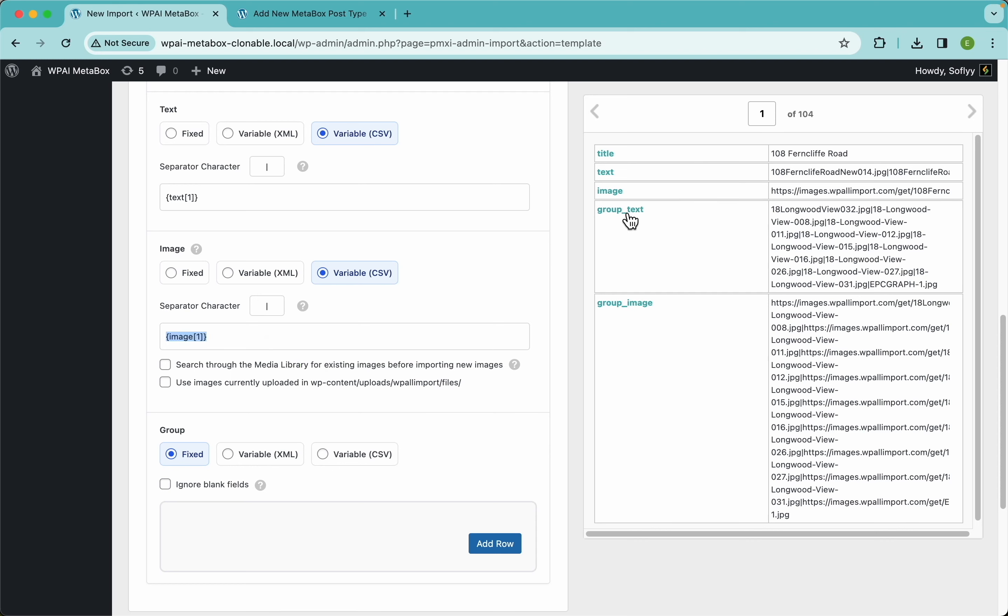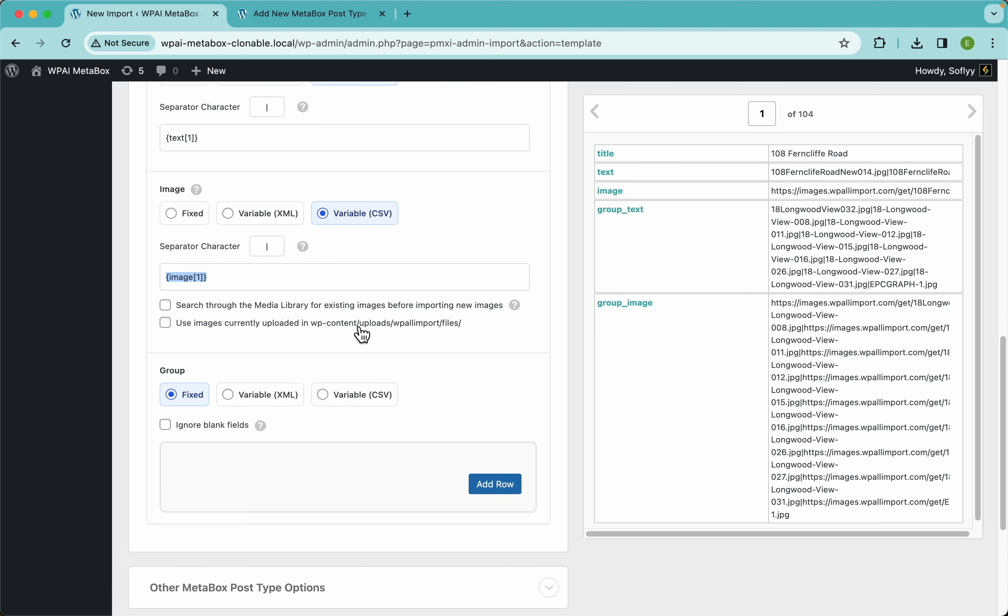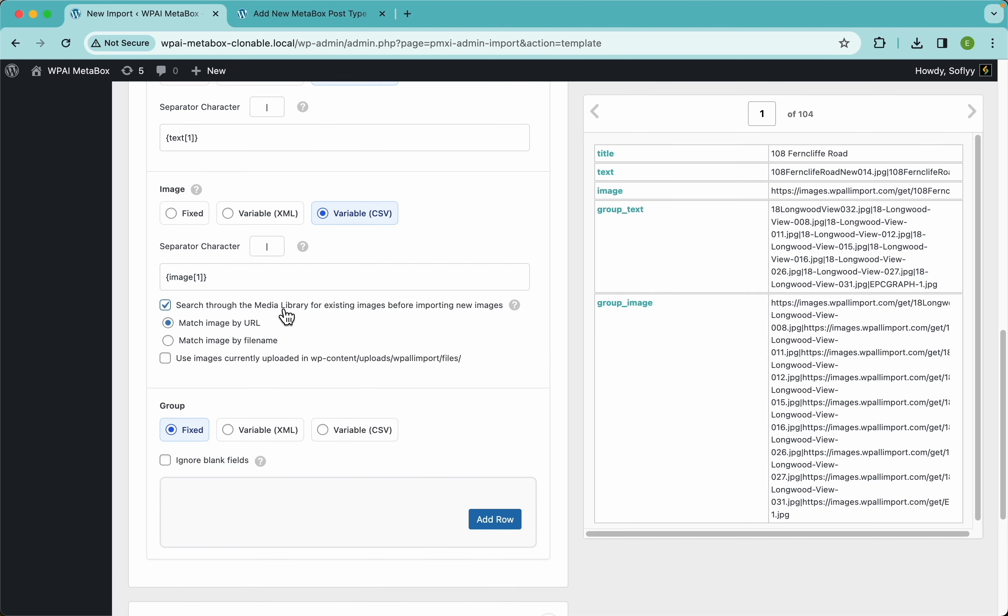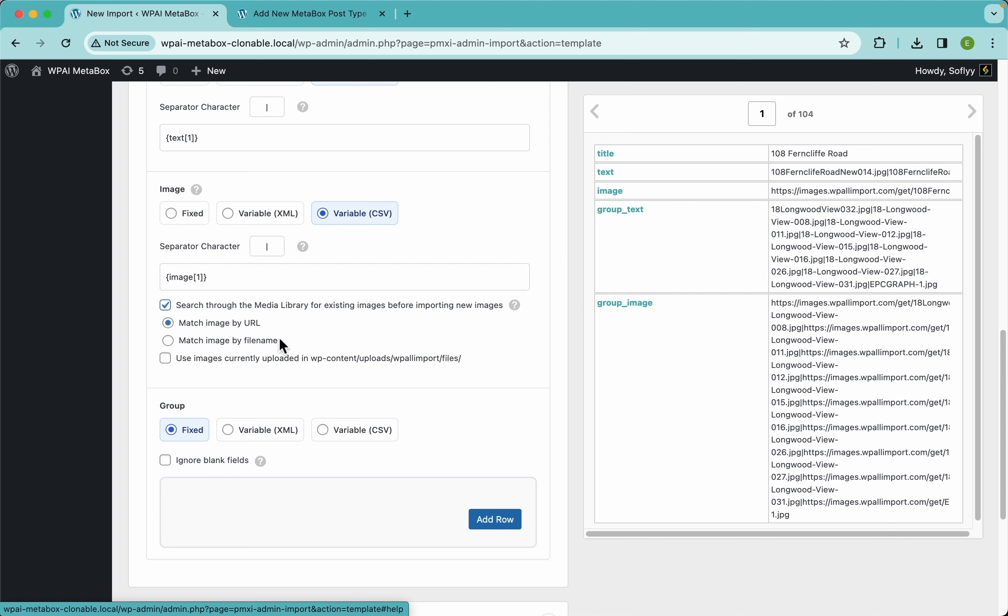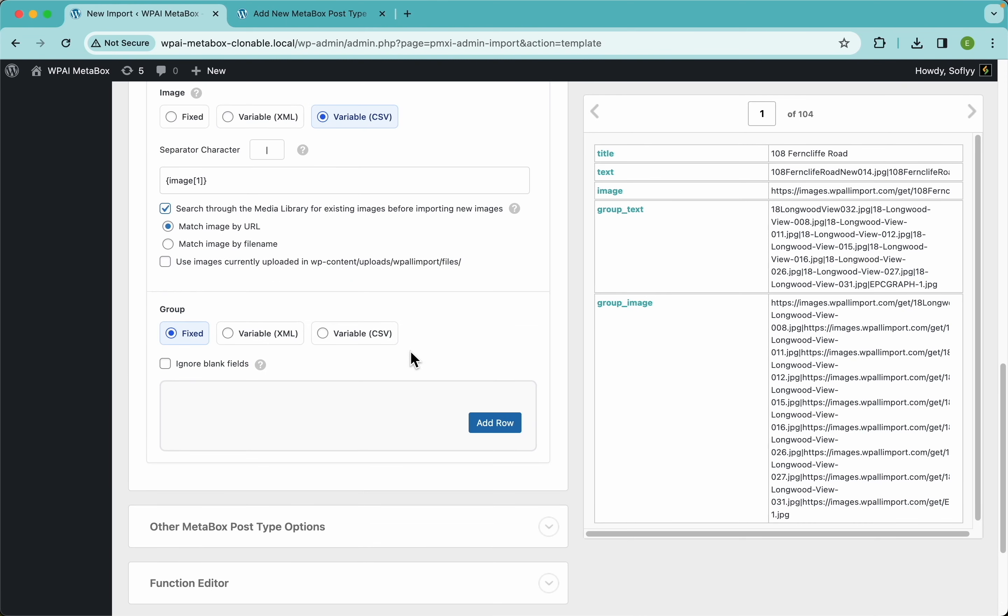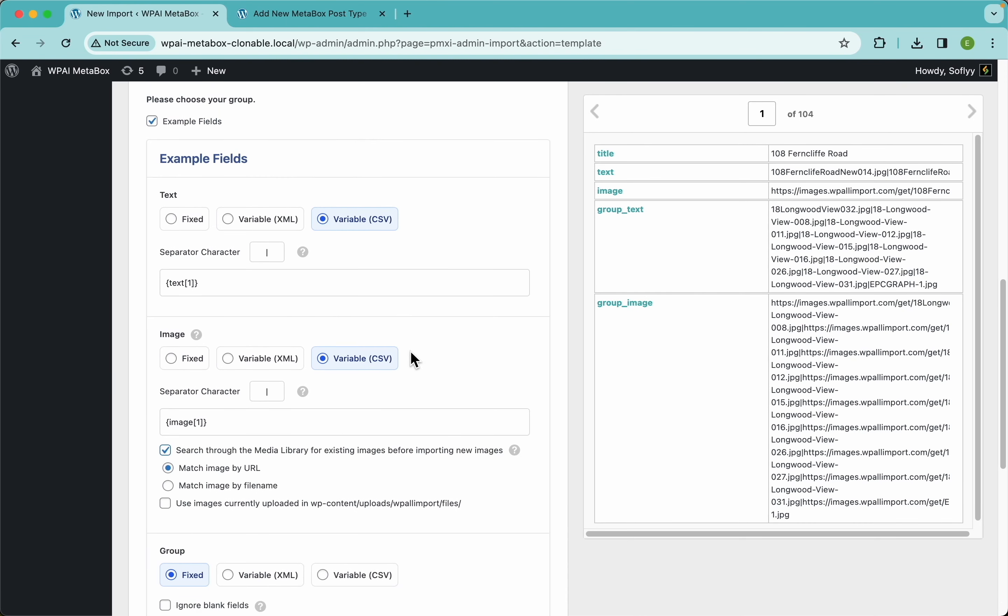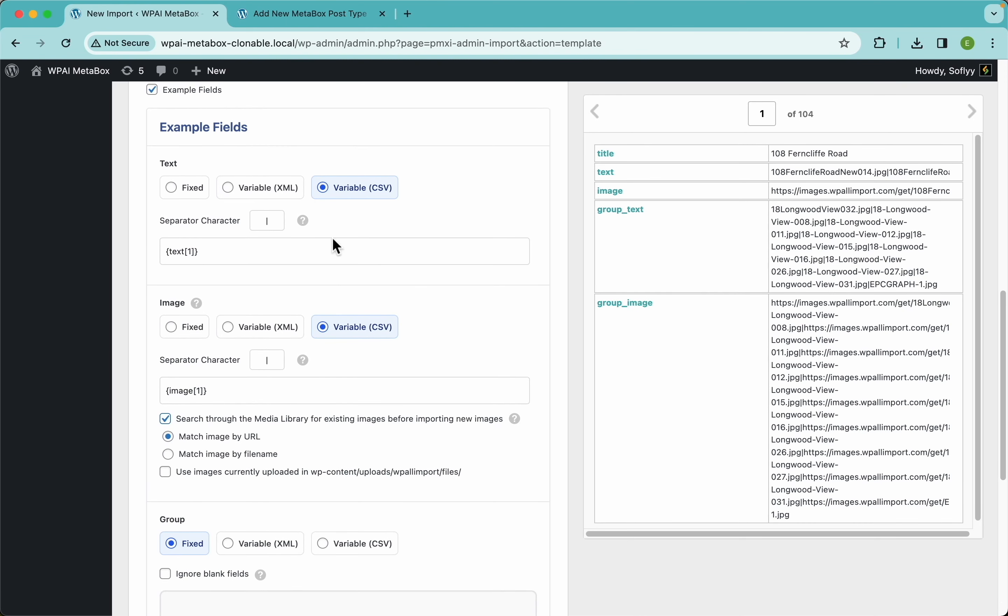Again, this is separated with pipes, so this is good. Just for these images, I'm gonna enable this feature that says 'search through the media library for existing images before importing new images.' What this will do is just double check before downloading an image that it doesn't already exist in our site. If WP All Import finds an image that's already in our site, it will use that image instead of downloading a copy of it. We have other videos where we talk more in depth about this, but for now let's just work with it and continue with our import.